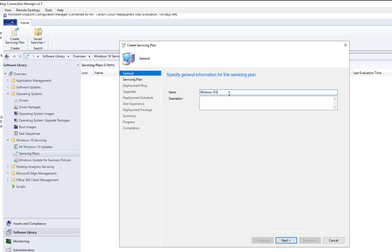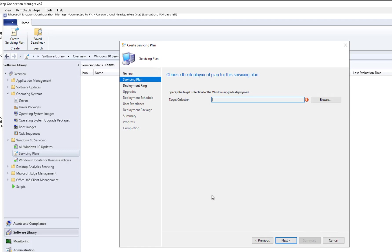Windows 10 Servicing Plan for Test User. You can give it any name you want. You can also add a description. I'm going to click Next.